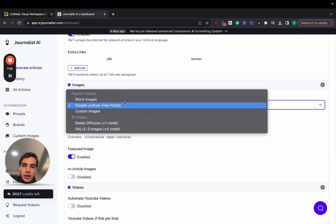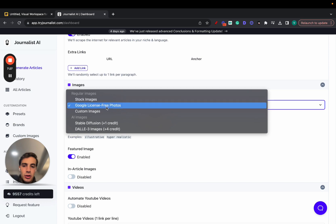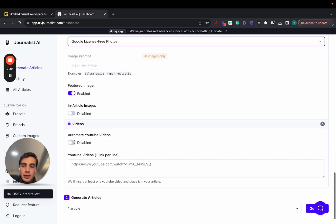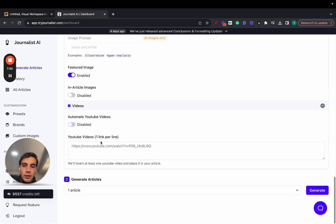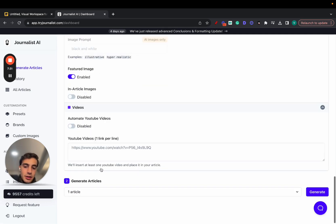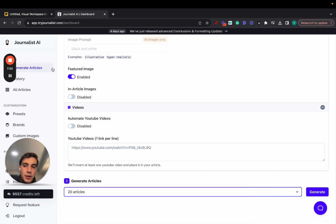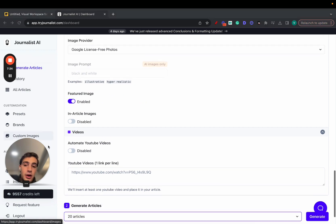Images, you can select license-free photos, AI images, stock images, your own custom images, and a bunch more right here. And just go here, select how many articles you want, click generate, and you can generate the articles.